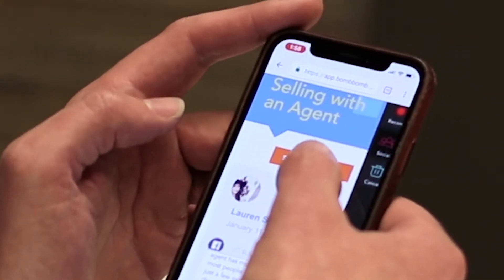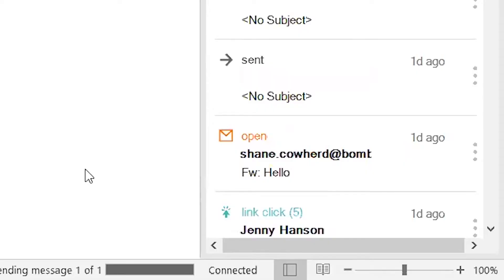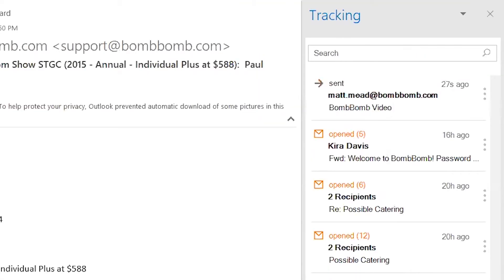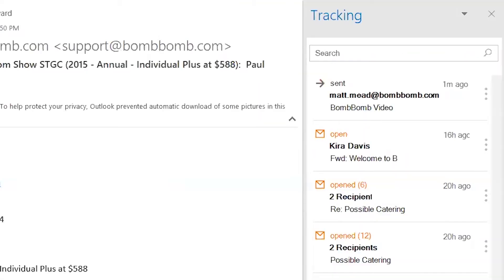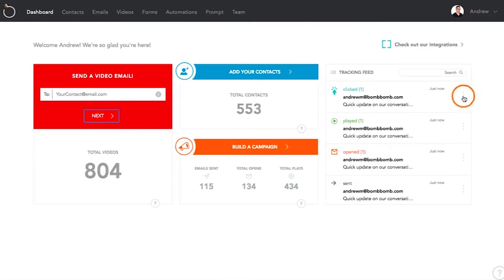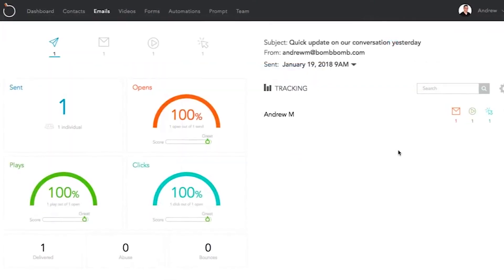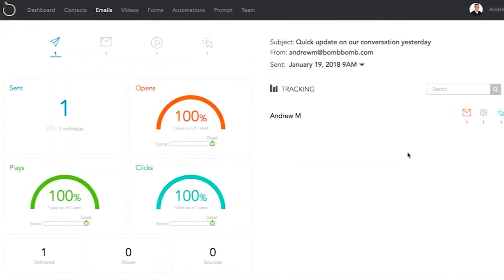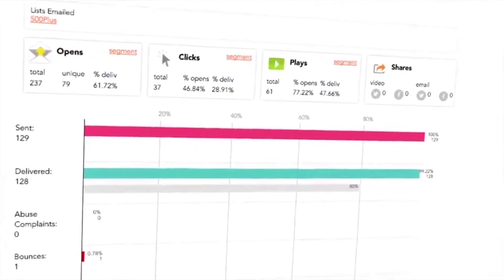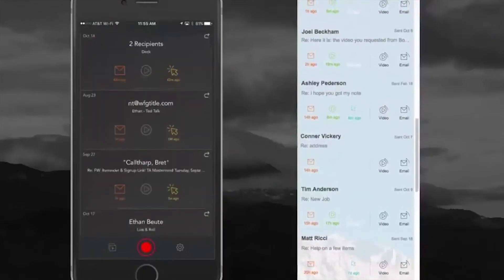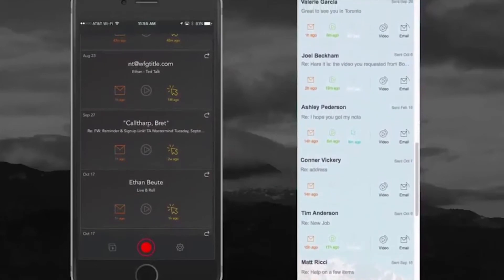The goal isn't just to send. The goal is to create and win opportunities. And tracking is crucial. BombBomb gives you live alerts, push notifications, analytics charts, and segmenting. You'll know the exact who, what, and when of every engagement with your messages, so you can follow up more efficiently and effectively.